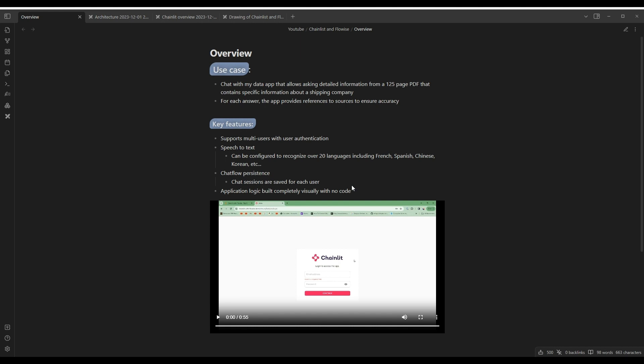Spanish, Chinese, Korean, etc. It also supports chat flow persistence, so chat sessions for each user are saved. Lastly, the application logic is built completely visually with no code.